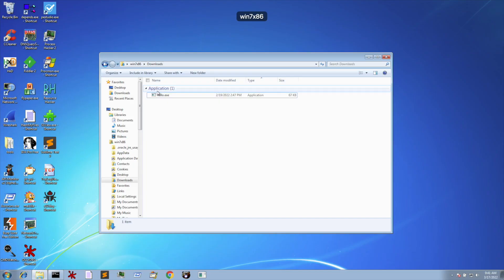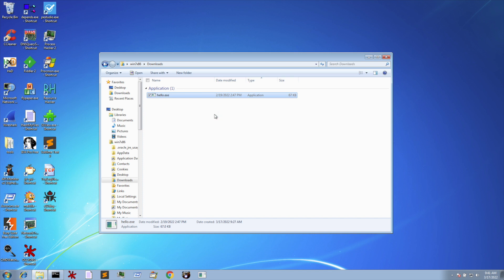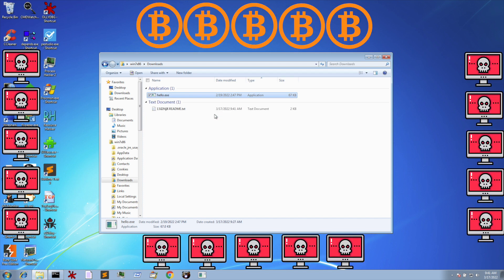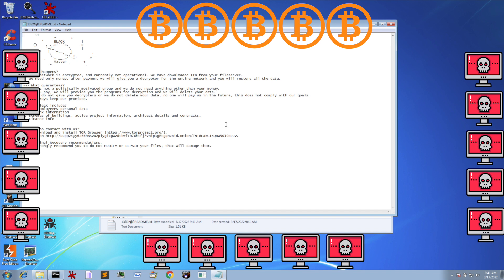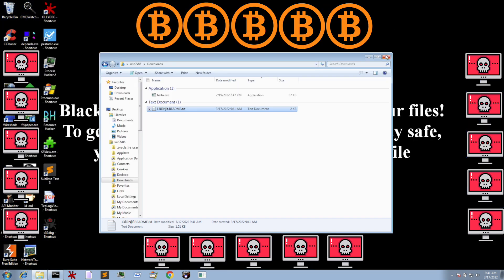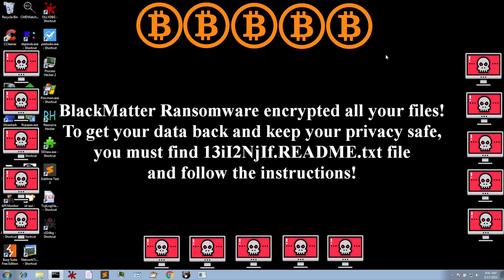And this file is BlackMatter ransomware. It demands I pay a Bitcoin ransom to recover my files and is connected to two of the most prolific ransomware groups that we've seen in recent times.